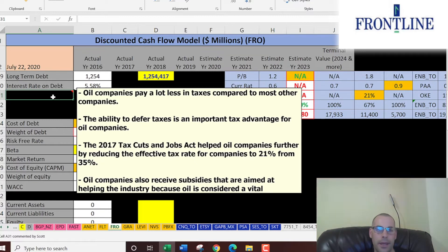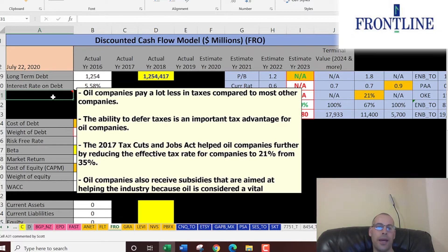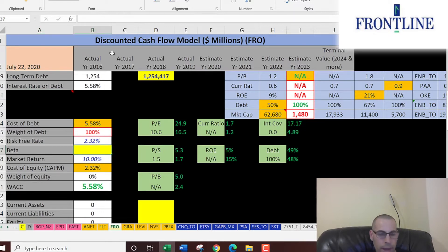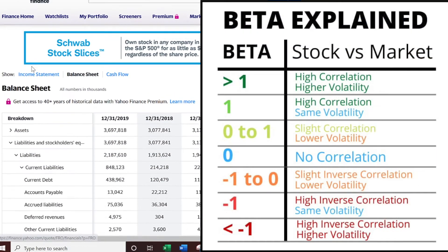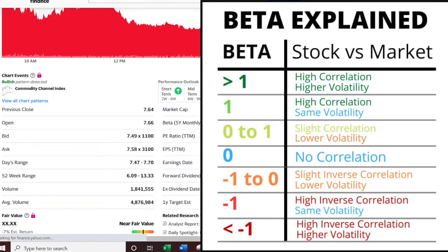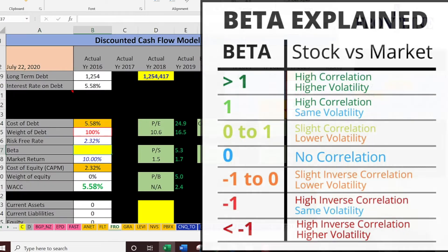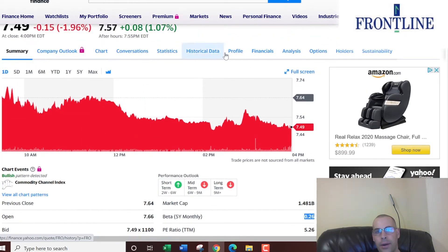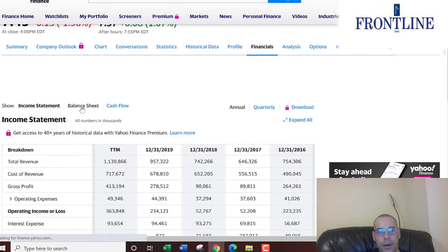They don't pay much in taxes — oil companies can defer taxes, which is a big advantage. The 2017 Tax Cuts and Jobs Act helped oil companies further reduce their tax rate, and the oil and gas industry is subsidized so they receive a lot of funding as well. For the cost of equity, we need the beta, which measures how volatile a stock is. They have a really low beta of 0.6, so the stock doesn't move too much.